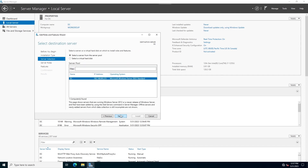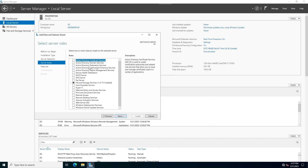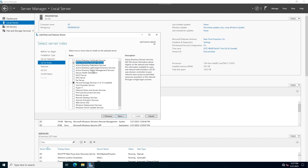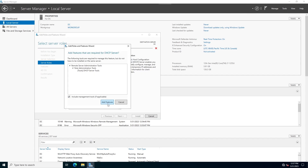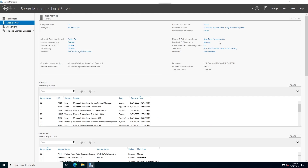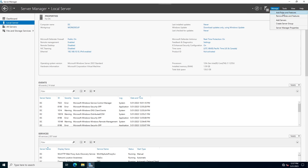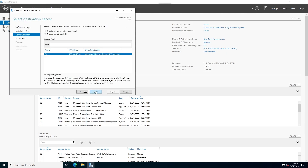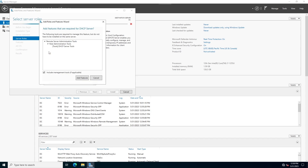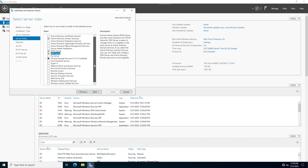Click next, select Local Server, click next. Check Active Directory Domain Services, click Add Feature, then check DHCP Server and click Add Feature. I need to refresh Windows Server Manager to get my static IP address again. Add the role and click next. Also add DNS Server — click Add Feature.